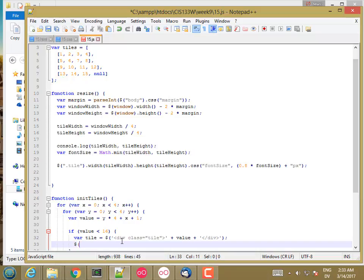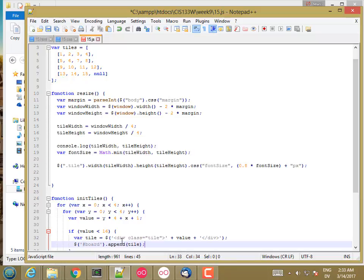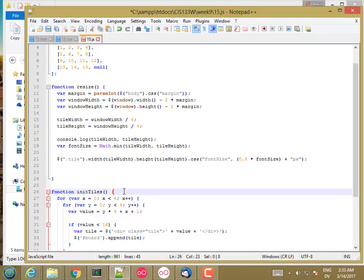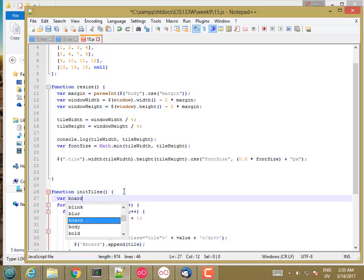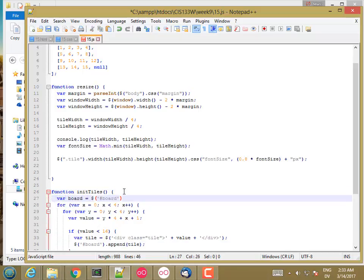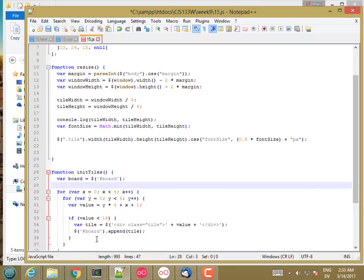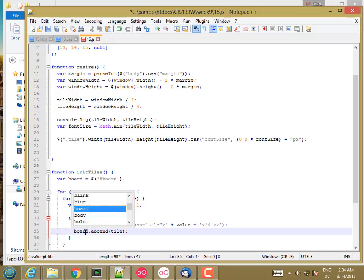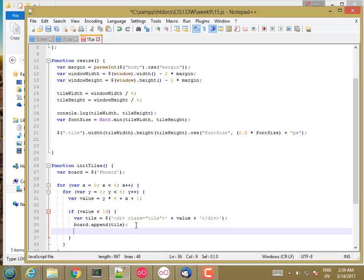So that gives me an HTML element. And then I'm going to add that to the board. So let's get the board and we'll append tile. And if I want it to be super efficient, I could get the board once here at the top, and then just say board.append tile. So it saves a little tiny bit of work. Probably not significant.